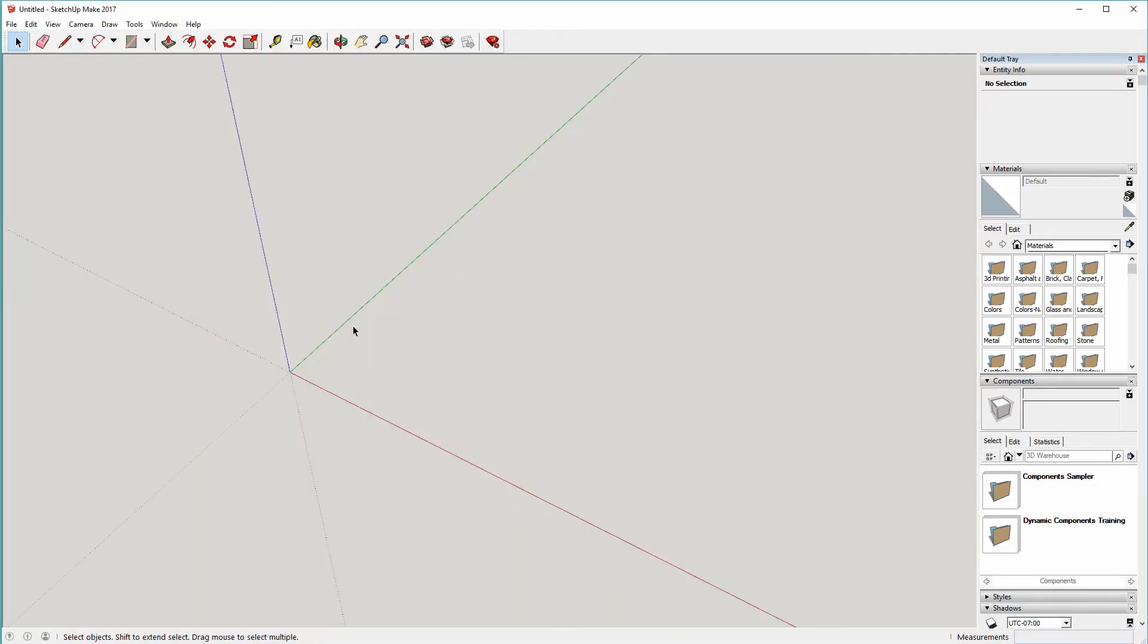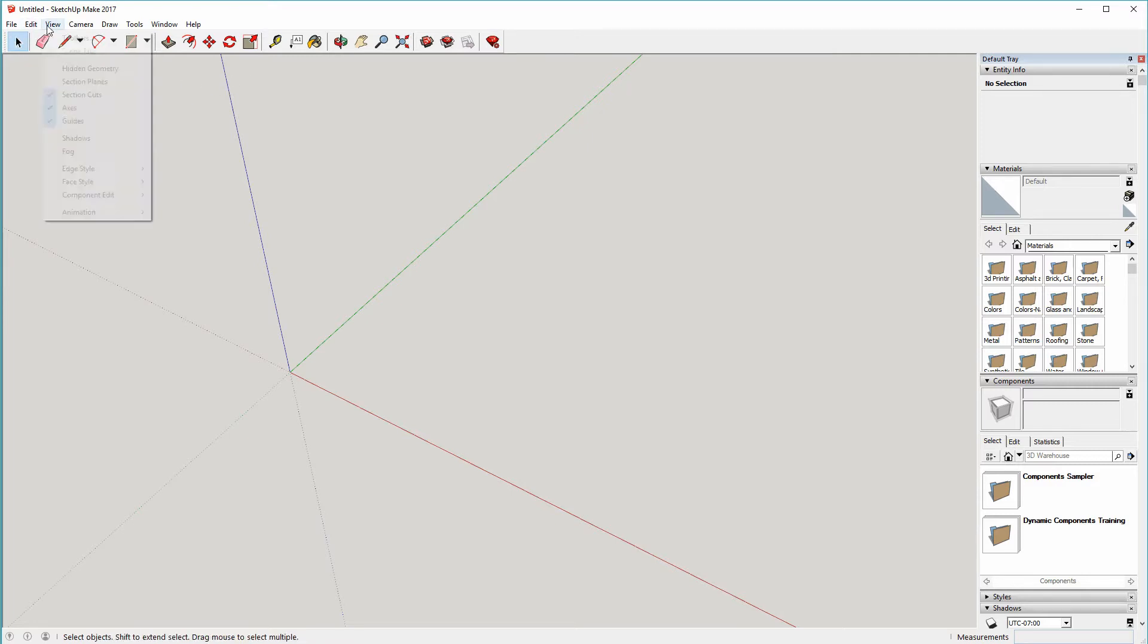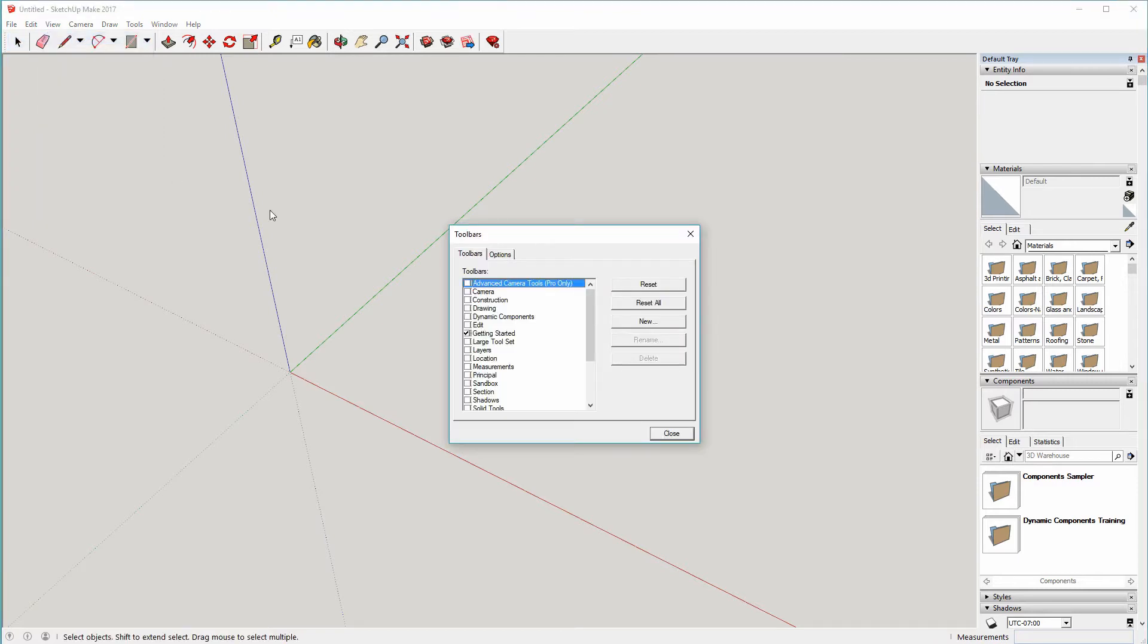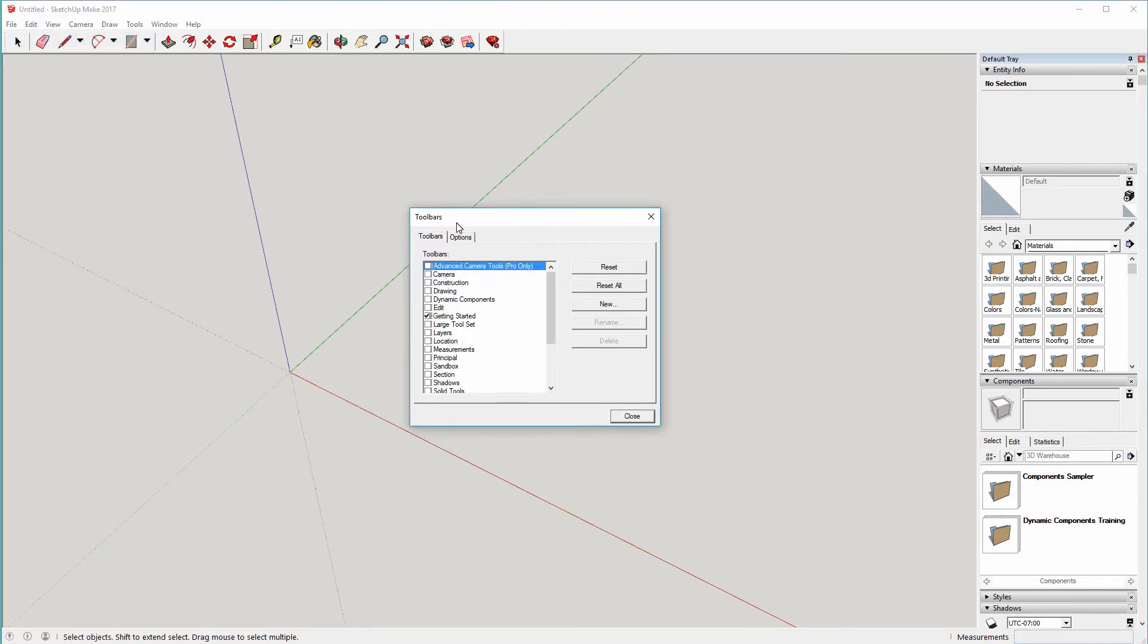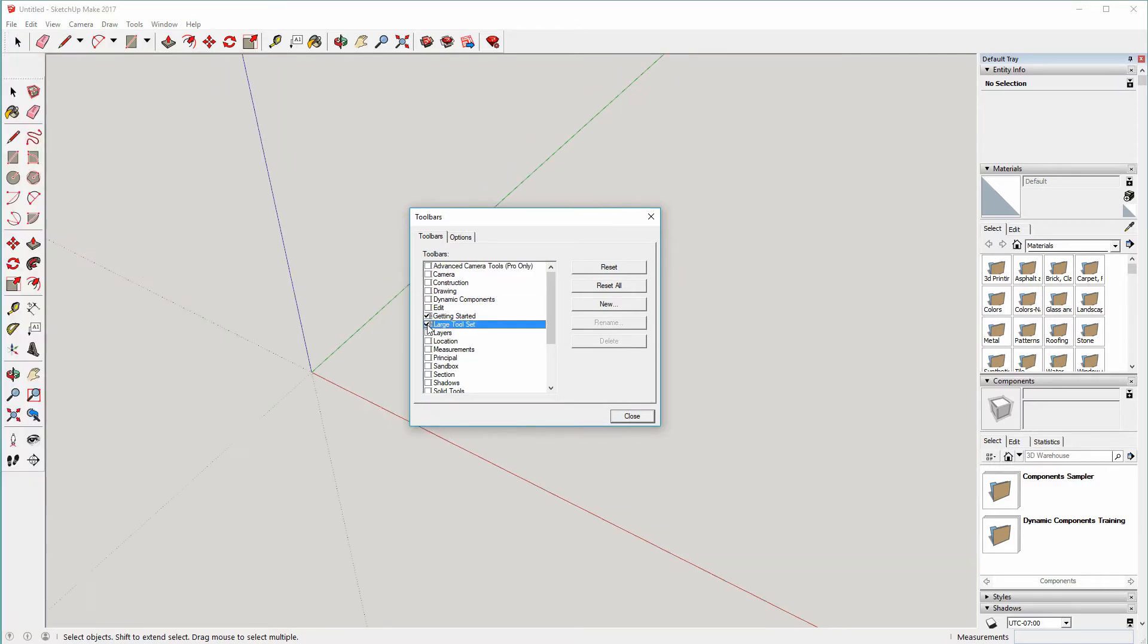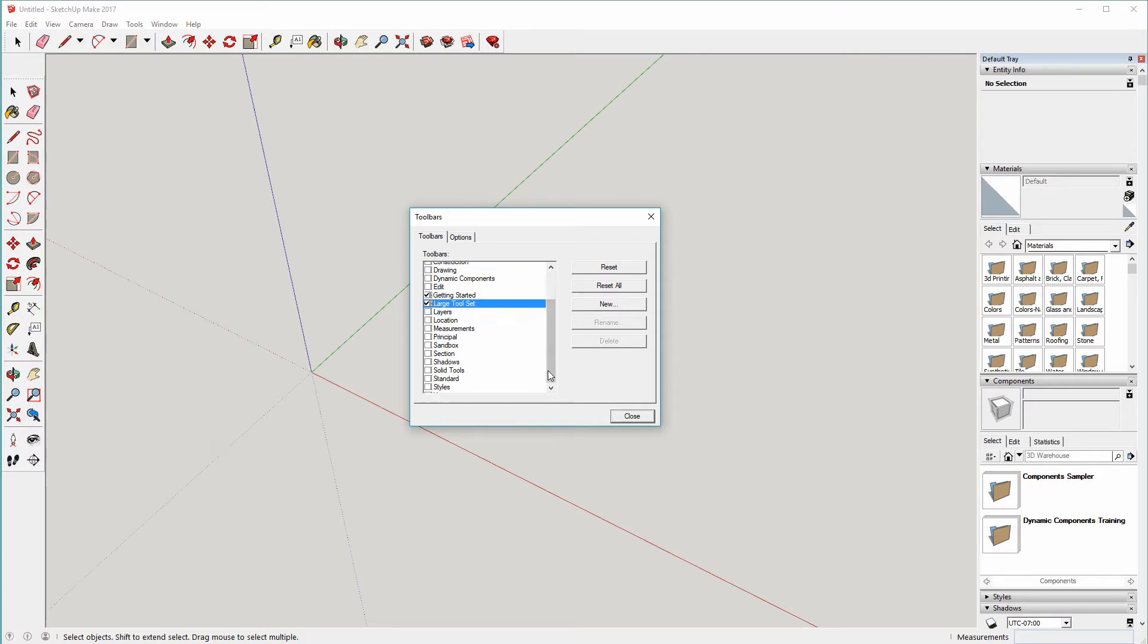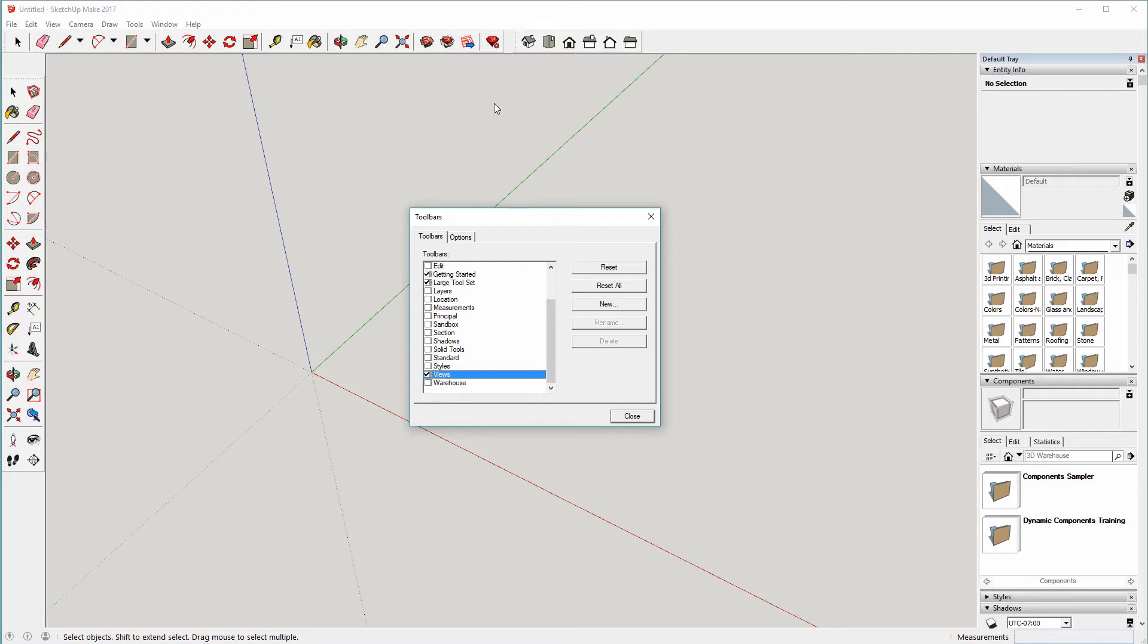So over in SketchUp, SketchUp 2017, this is how it would appear if you just downloaded SketchUp and run it for the first time. The first thing I'm going to do is add a couple of extra toolbars which will be useful. Go to View, Toolbars, you can leave the Getting Started toolbar there, but add in the Large Tool Set which appears down the left hand side.